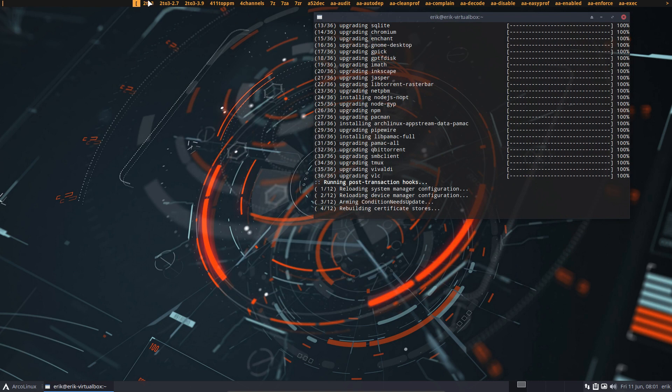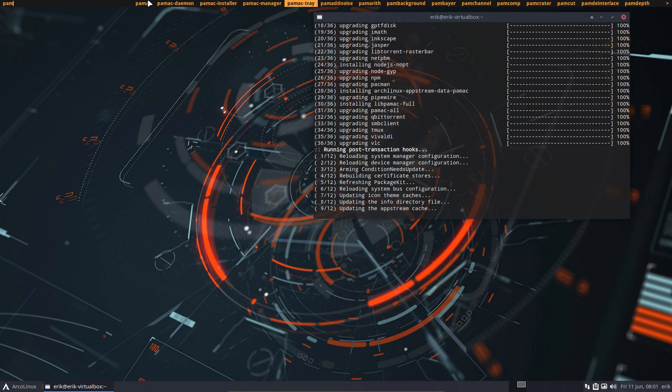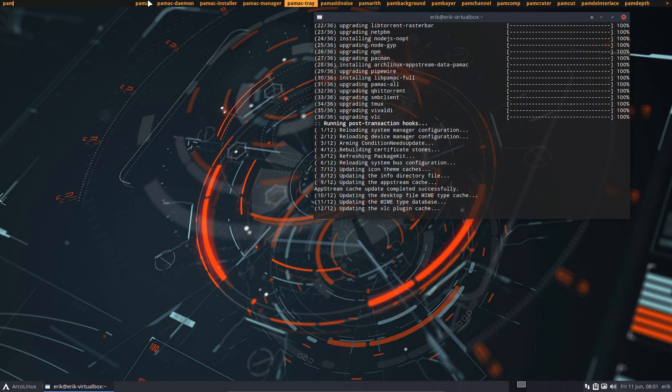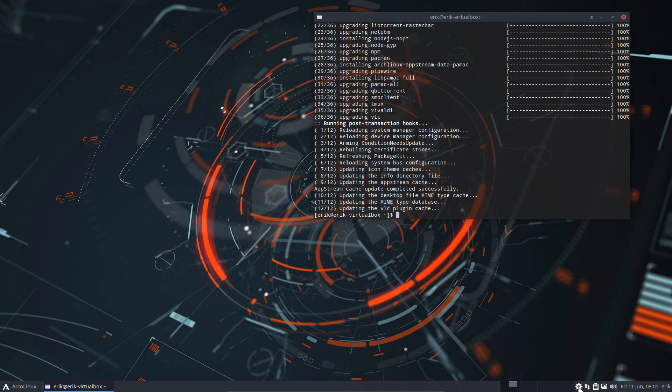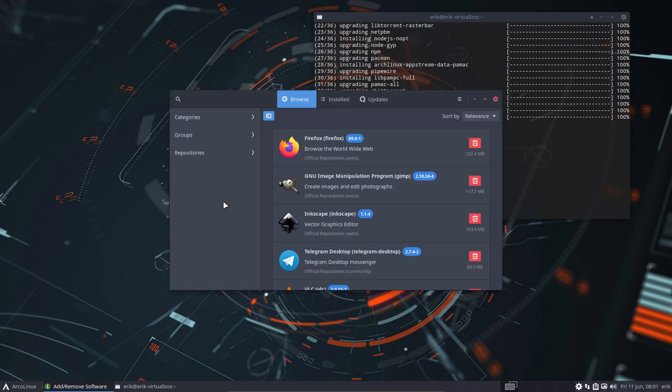And in here I always start Pamac this way because I like to have this sign, this little sign down here saying hey, Pamac is there. And when something is ready to be updated it becomes red, so when...